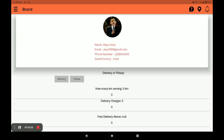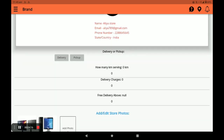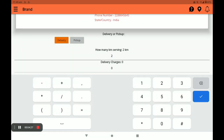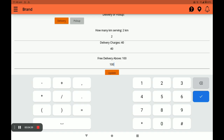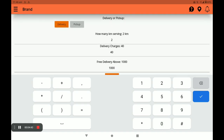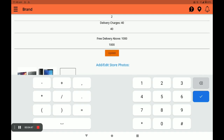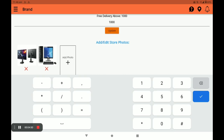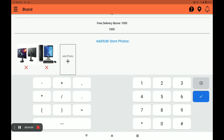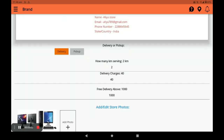Next, set your profile settings. Click on Profile Setting to see your name, email, and phone number. You have to select either Delivery or Pickup — I choose Delivery. Then fill in the kilometer serving range, provide delivery charges such as 30, 40, or 50 rupees, and set the minimum order amount for free delivery. If your store has a delivery boy, select Delivery; if not, select Pickup. Click Update to save. You can also edit or add store photos in the profile setting.